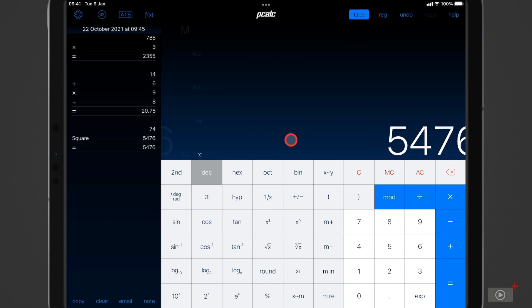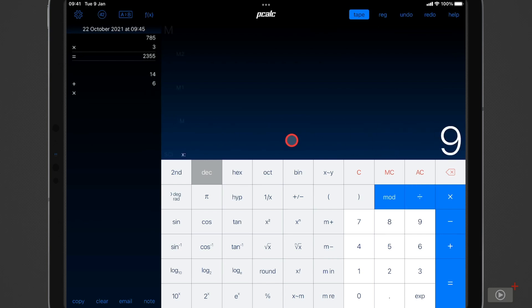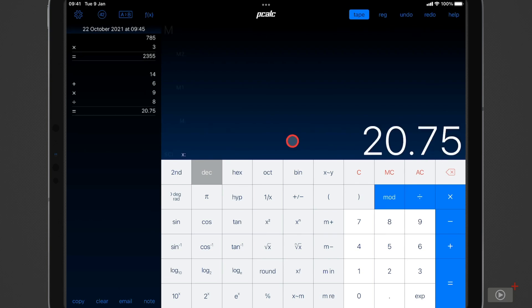You can swipe right on the display to work your way back through the tape and of course if you swipe left that's going to redo it as it were and bring those steps back in.